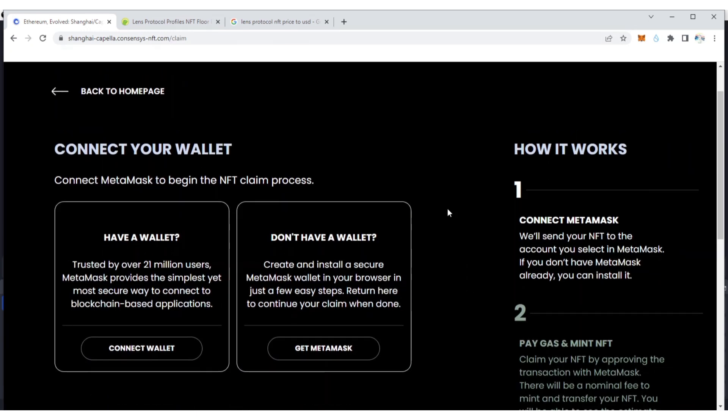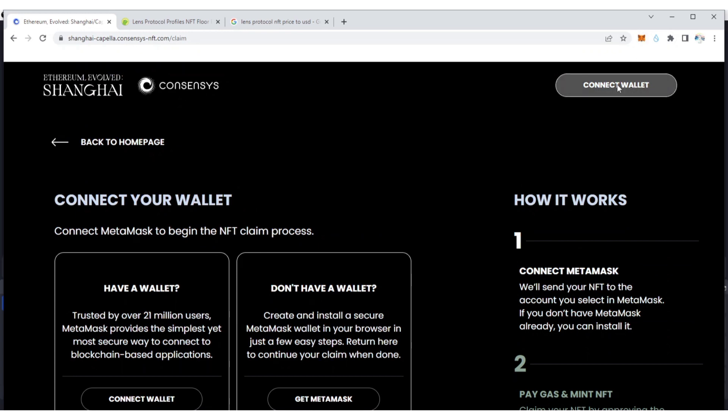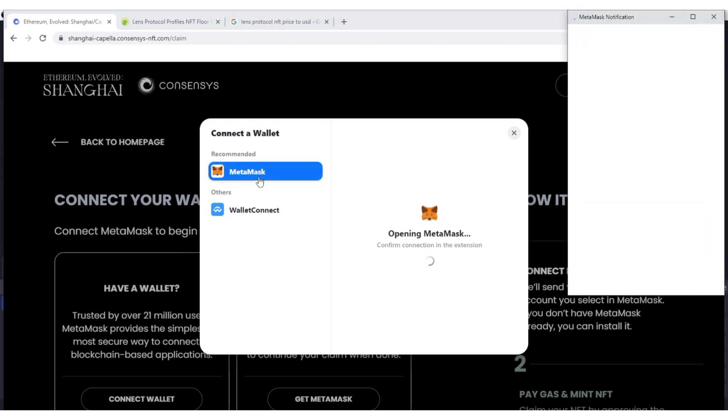Once you click Start Your NFT Claim, what you need to do is connect it with your MetaMask wallet or you can connect with your Trust Wallet, but I'm using MetaMask to claim this.